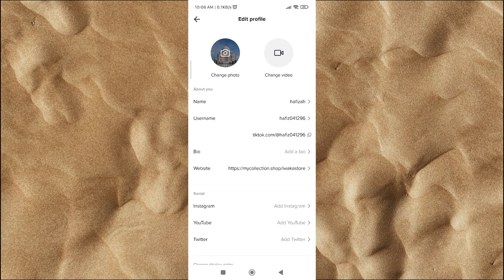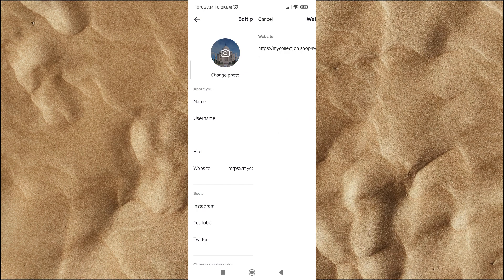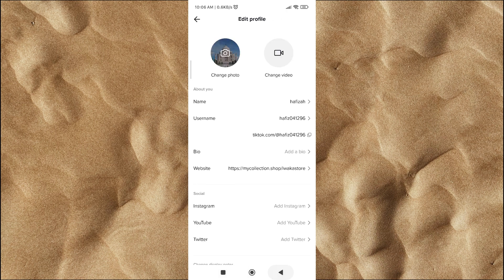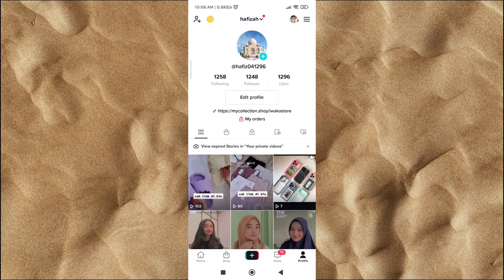Click on Website Features. You can enter your website link, then click Save. As you can see, the clickable link is already added on my TikTok profile.